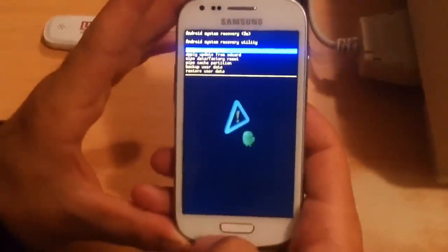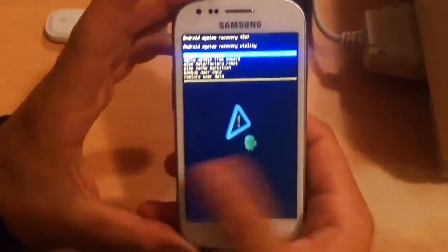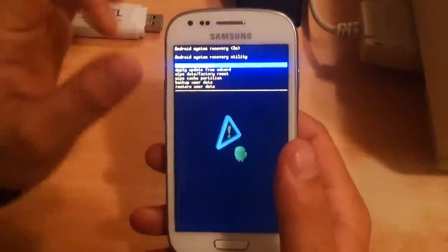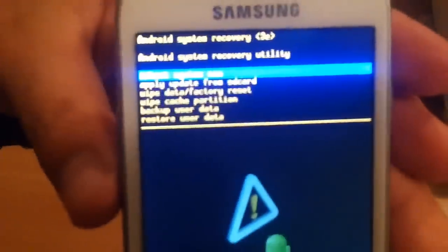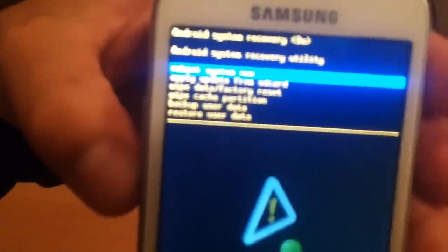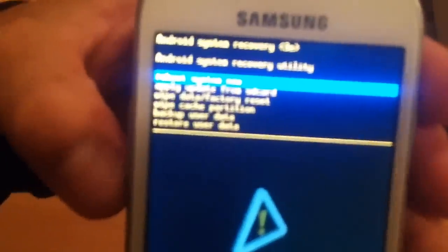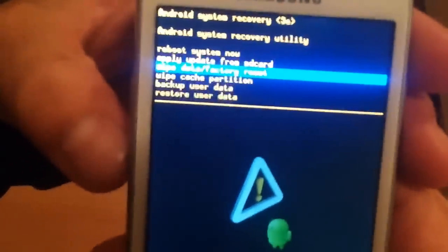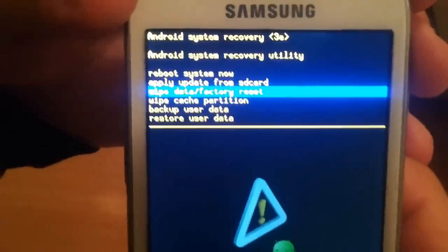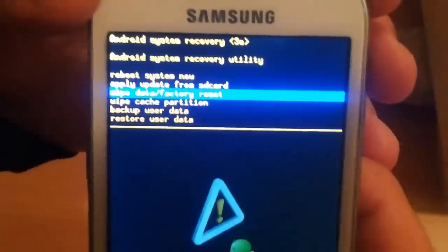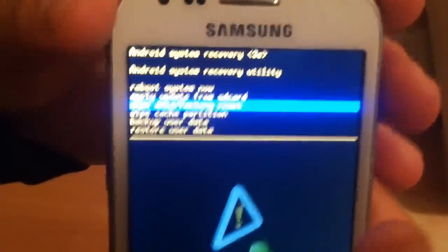Once the screen pops up, just press the menu key and you will get a screen where it says 'reboot system now,' 'apply update from SD card,' etc. What you need to do is select 'wipe data' or 'factory reset.' Once you have selected this one, press the button.